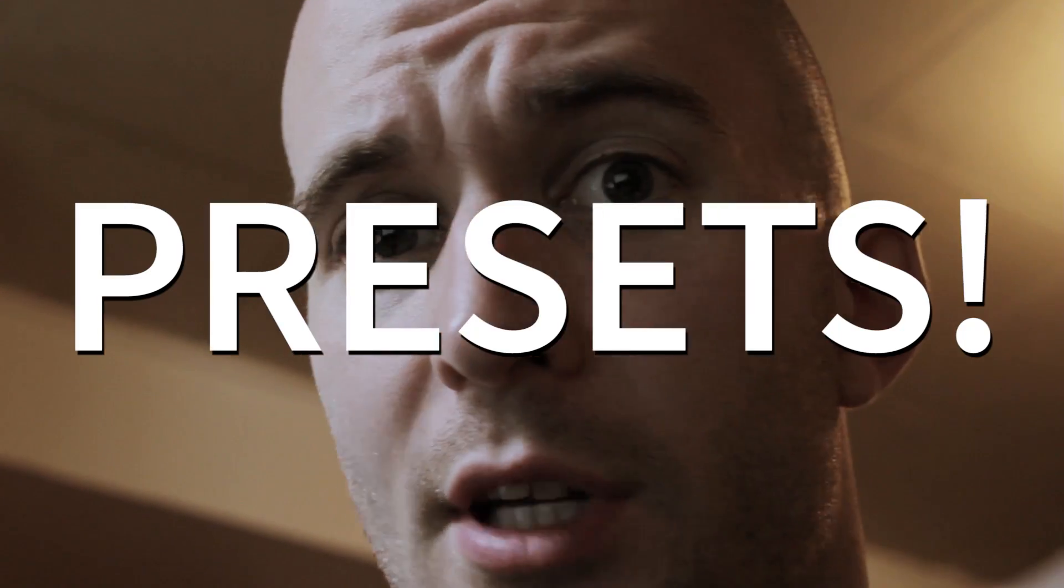Hey everybody, this is Evan Abrams. Today I don't have a lot of time to talk about a lot of things in After Effects, so we are going to talk about things that save you time in After Effects, and those are presets.